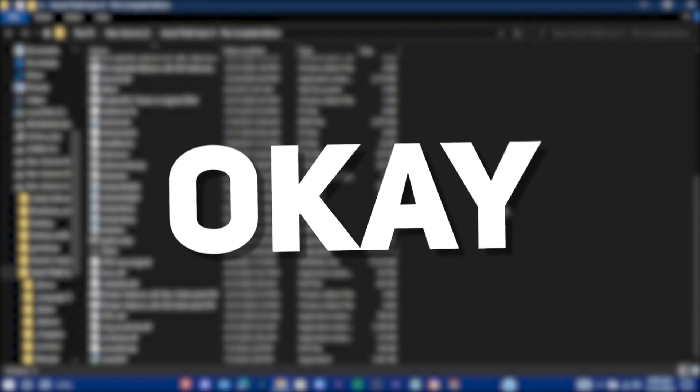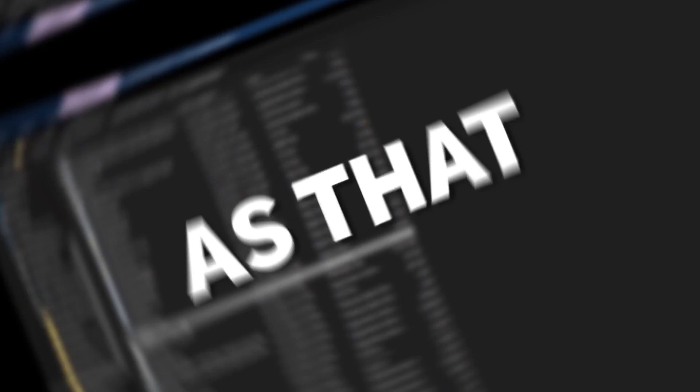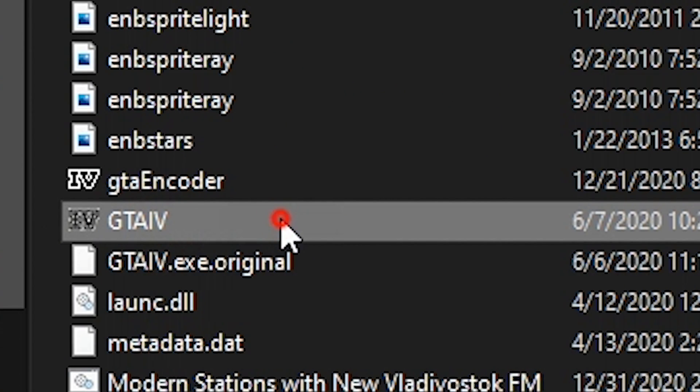Okay you're done. Yeah it's as simple as that. Now let's see some gameplay.